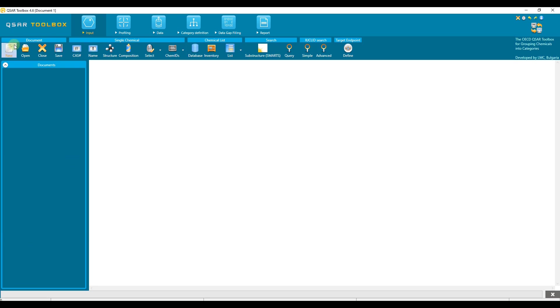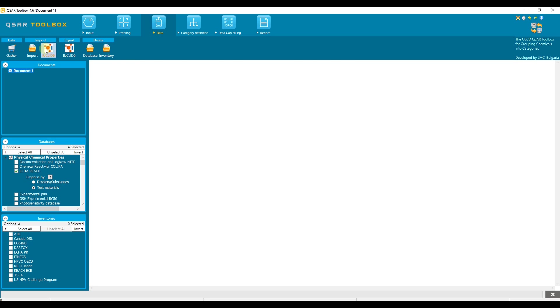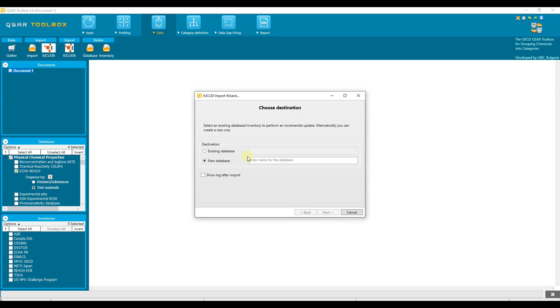To import a Euclid database we need to go to data and press this button. There are two opportunities here: to import the database to the already imported custom database or to create a new one. New database is selected by default. Keep it as it is. Give the name of your custom database and proceed by next button.